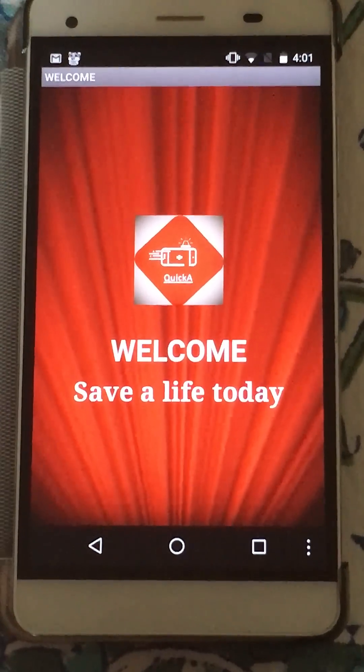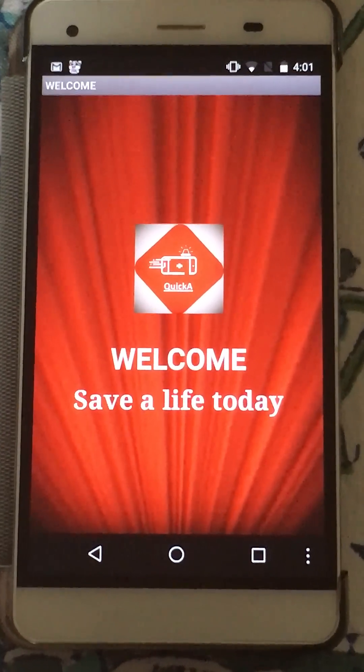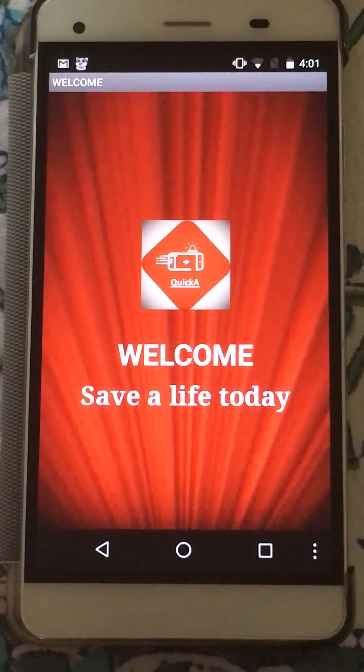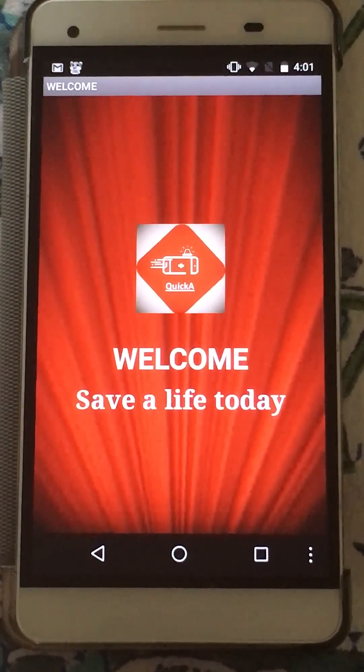Hi, this is a demo for our app, Quick A, which helps you get an ambulance in a few clicks. As you can see, the first screen is a splash screen.